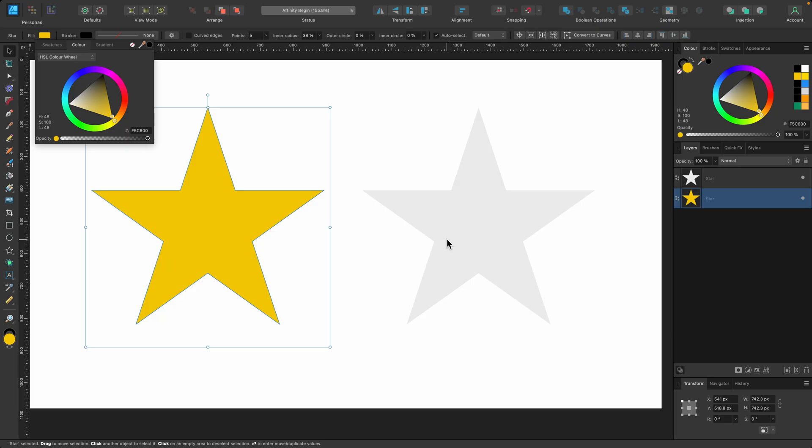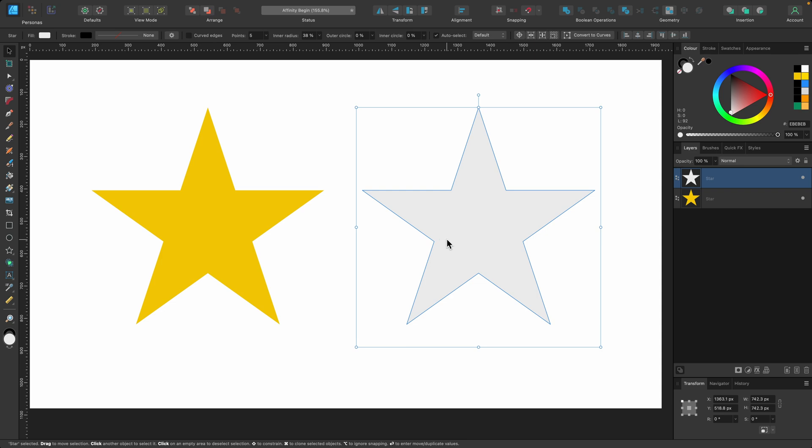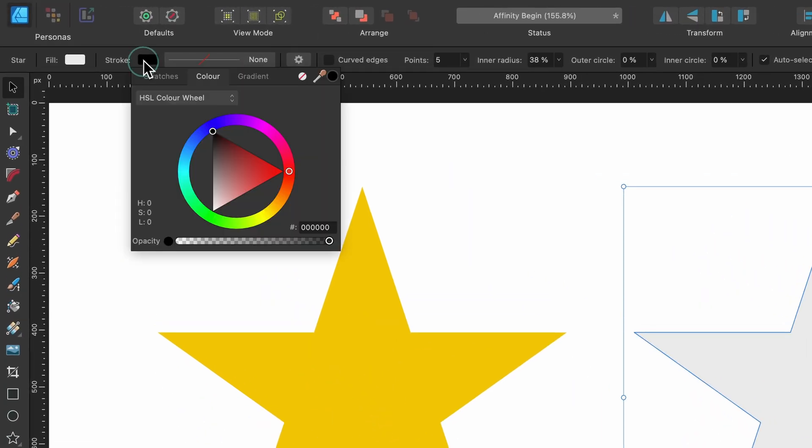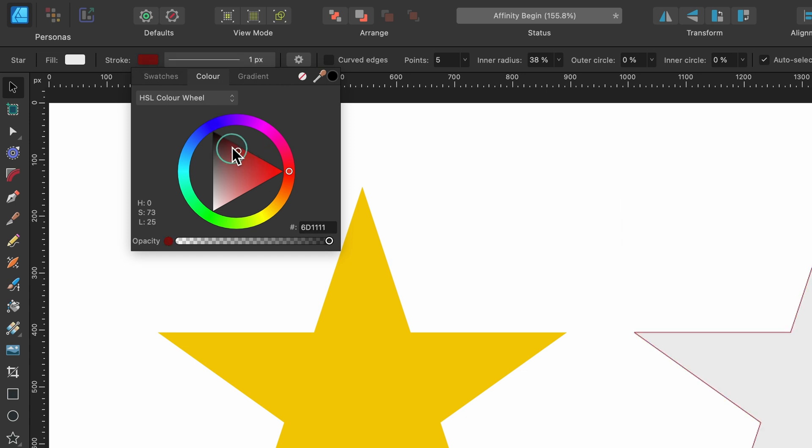Now what is stroke? Stroke is basically an outline. If I head on up to stroke, which is right next to fill, and I click on that, I'll just choose a color. Maybe I'll just go black. So it's black now. But you can't really see it, can you?